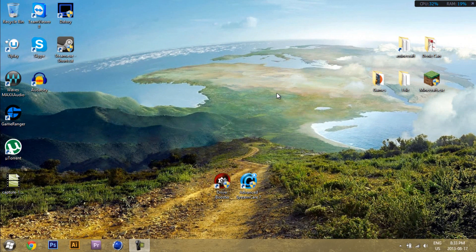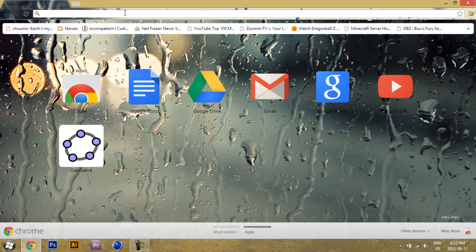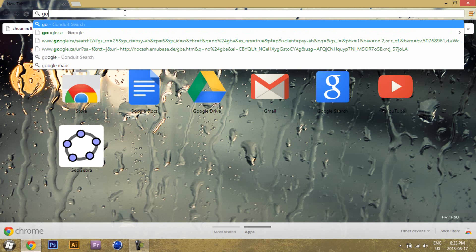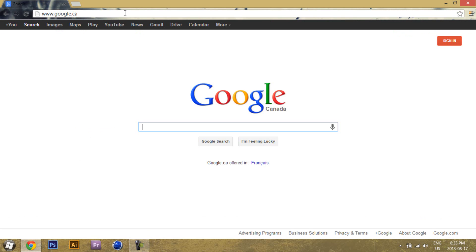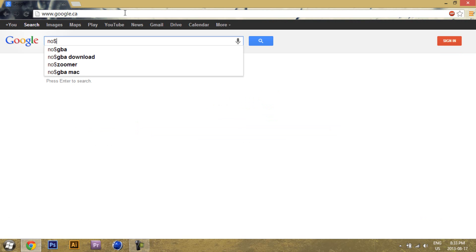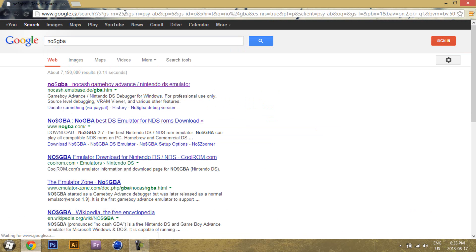To download NoCashGBA, open a web browser, go to Google, type in NoCashGBA, and it's the first link.